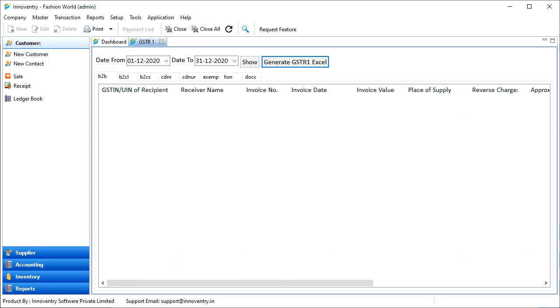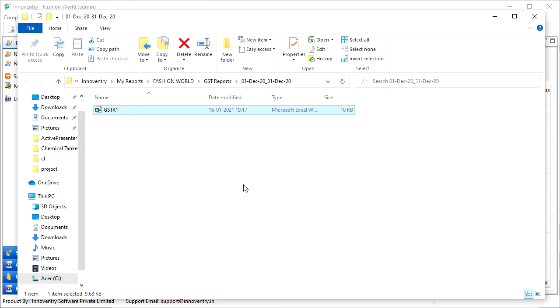And as we can see, the Excel file is saved in the folder. We can then import this file in the GST offline tool. We can download the GST offline tool from the website gst.gov.in.